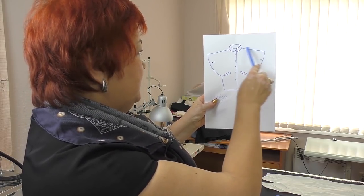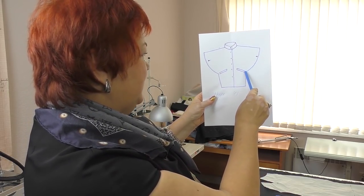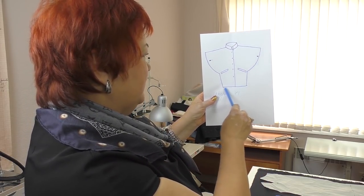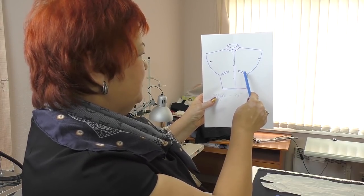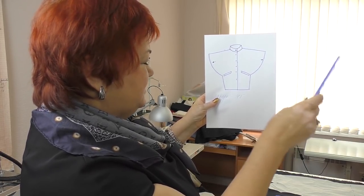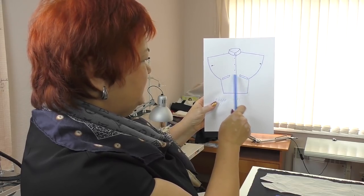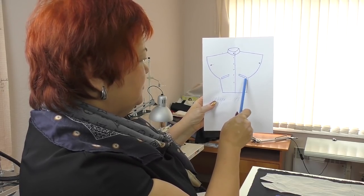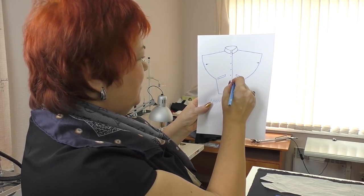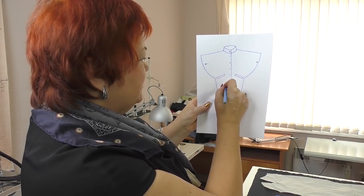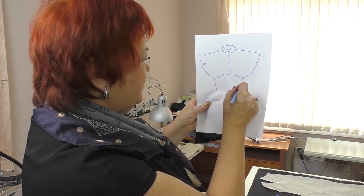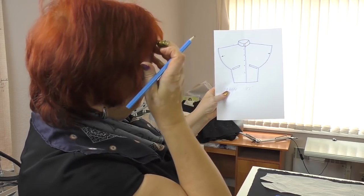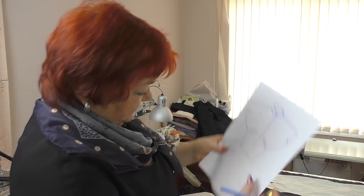The shoulder seams will turn into the side and the bottom ones. In the original item the pockets were even higher, but I've decided to make them here. There will also be stitching lines on the pockets. This is how the item will look like.